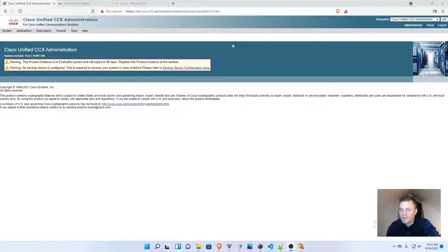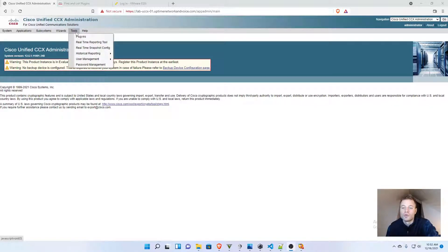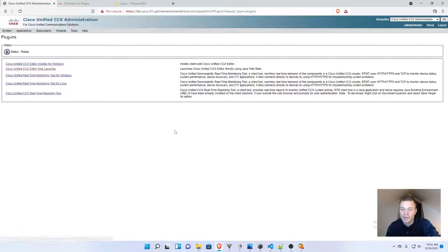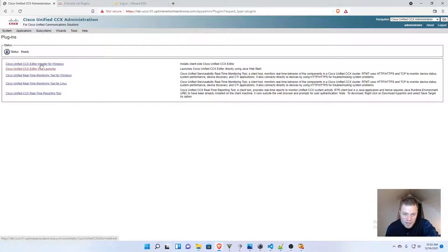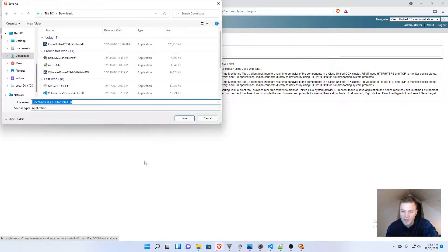Just go to the default login page when you go to your UCCX server on the web and go to Tools and Plugins. You will see Cisco Unified CCX Editor Installer for Windows. Just click that and it will start downloading.